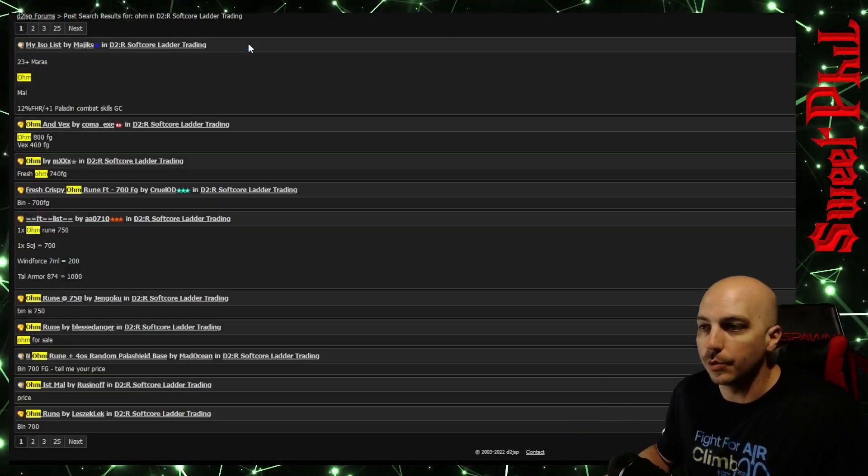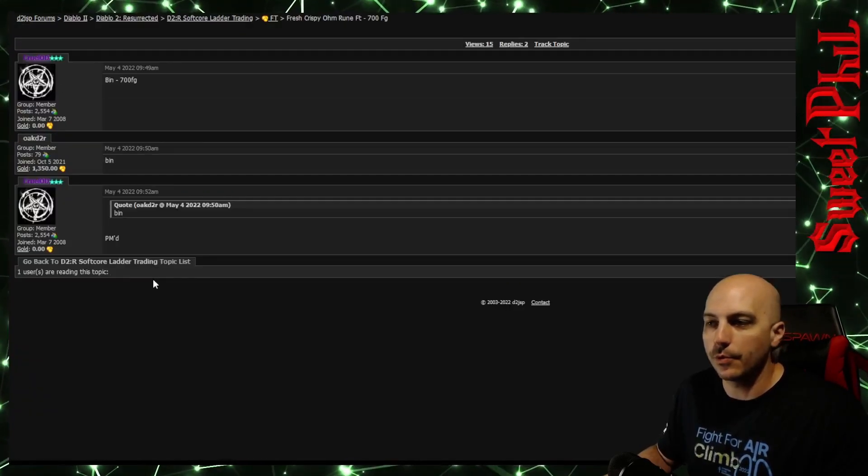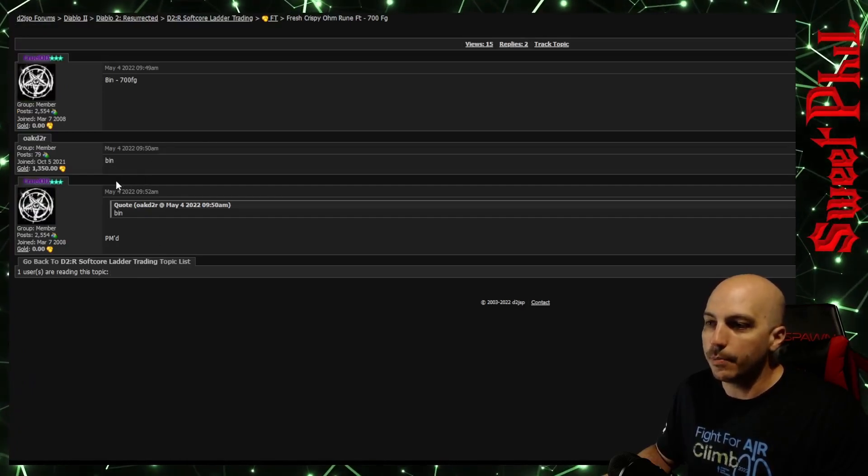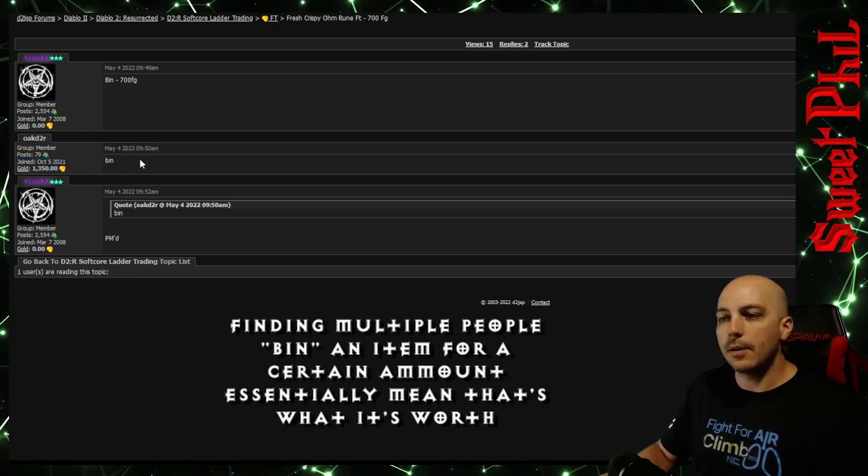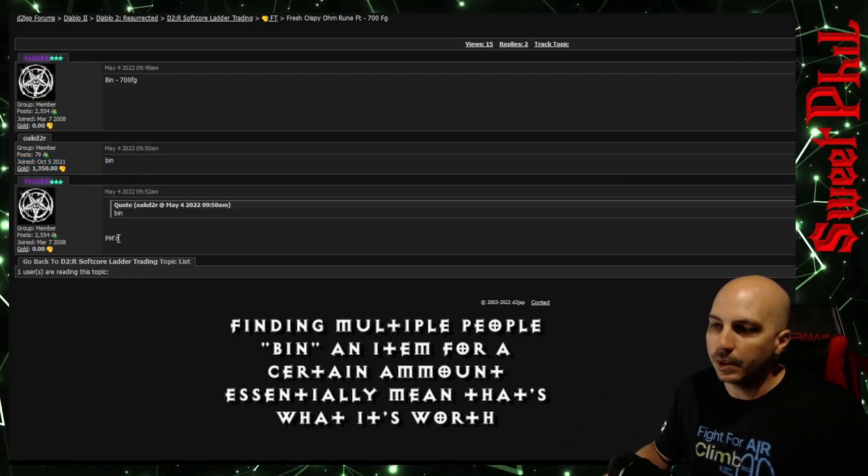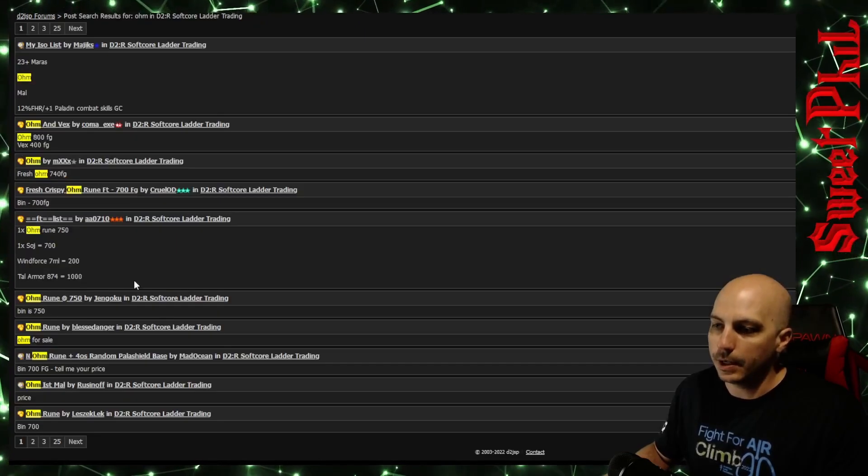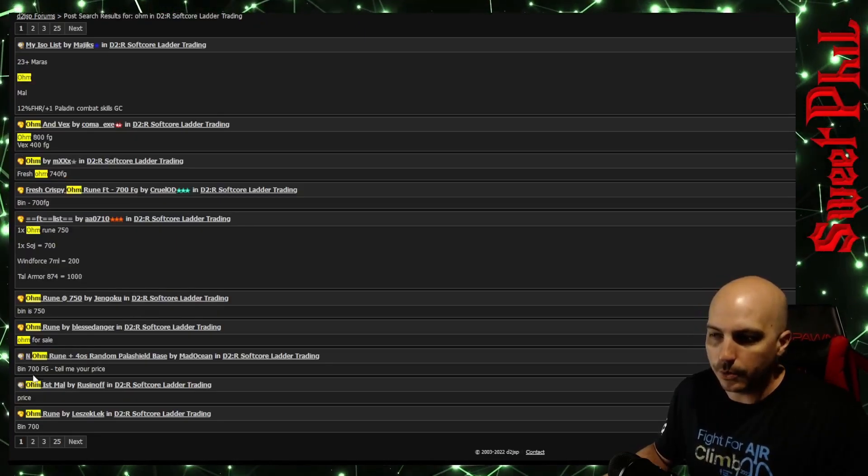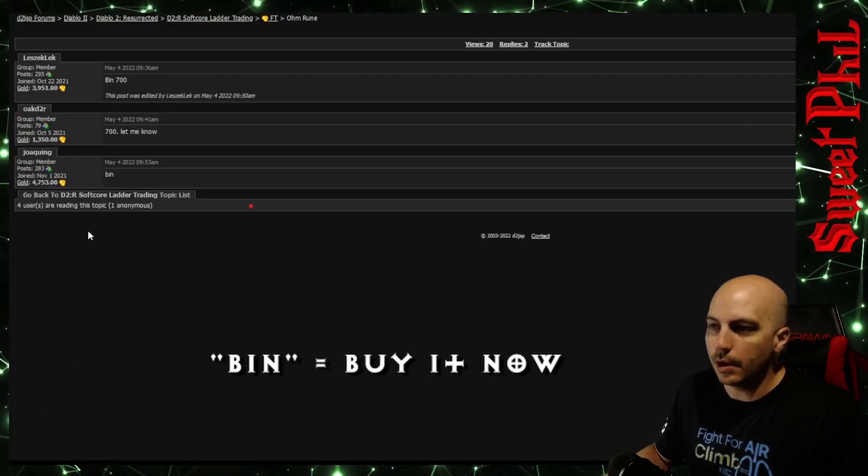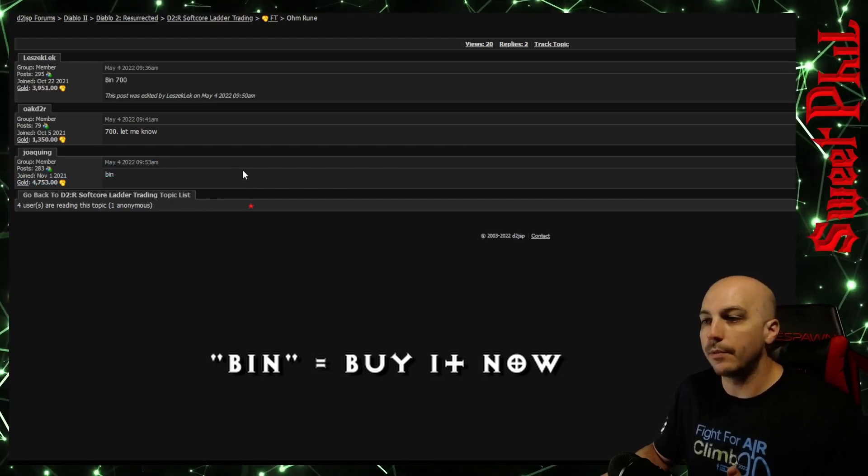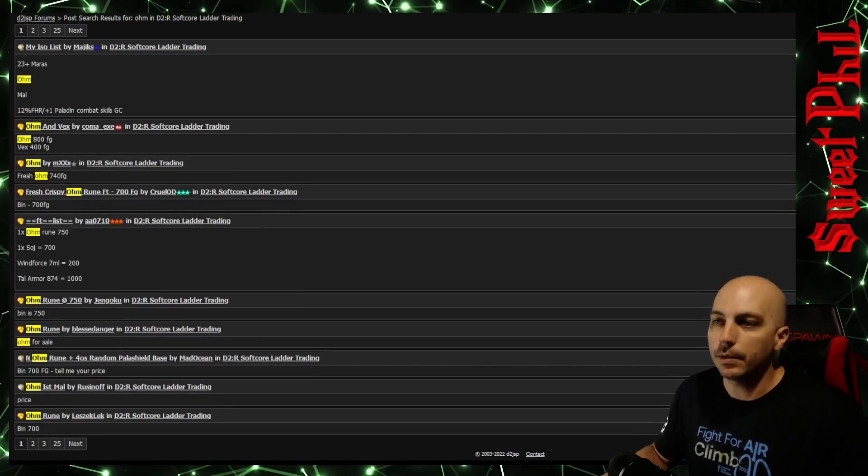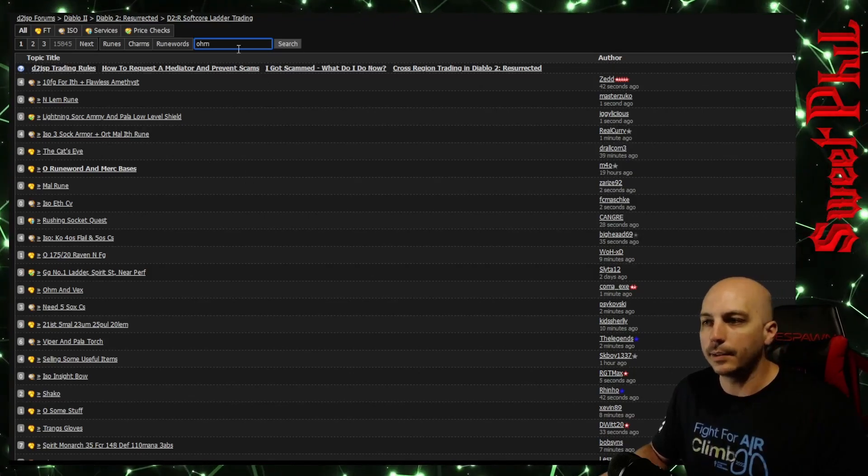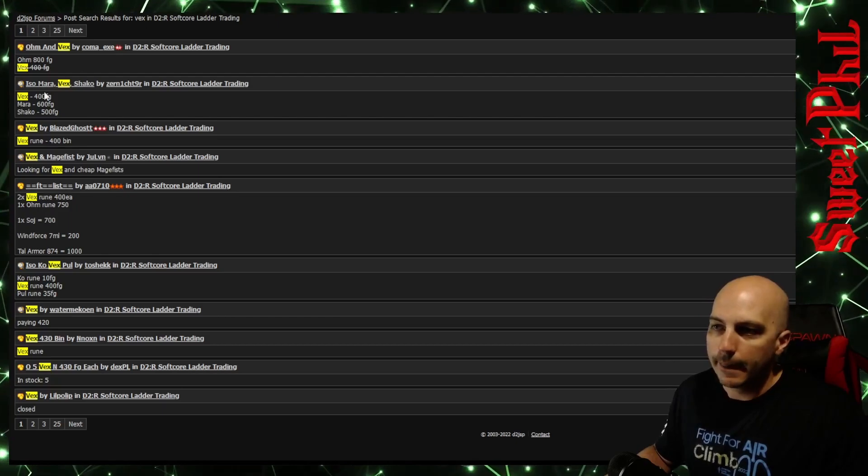Now in order to convert this to rune value, you kind of got to guess and check here. Let's see what rune is worth 500 Forum Gold on here. Let's check out what an Ohm rune goes for right now. Right here, fresh crispy Ohm rune for 700 FG. Someone bought it instantly, PMed. That means they bought it now and they sent it, and this is a confirmed trade. Someone bought it for 700 FG. Let's go ahead and go back and double check just to make sure that's what it's for. Right here, we'll go Ohm rune, 700 bin. Boom. They bought it for 700. Confirmed trade once again. So that's going for 700. So apparently, a Shaco is worth a little bit less than an Ohm.